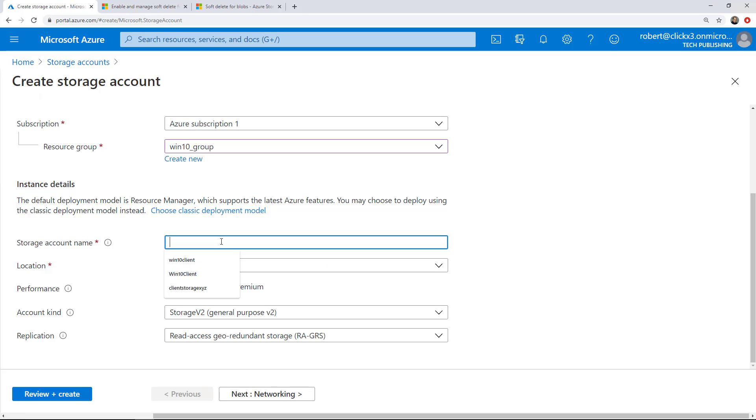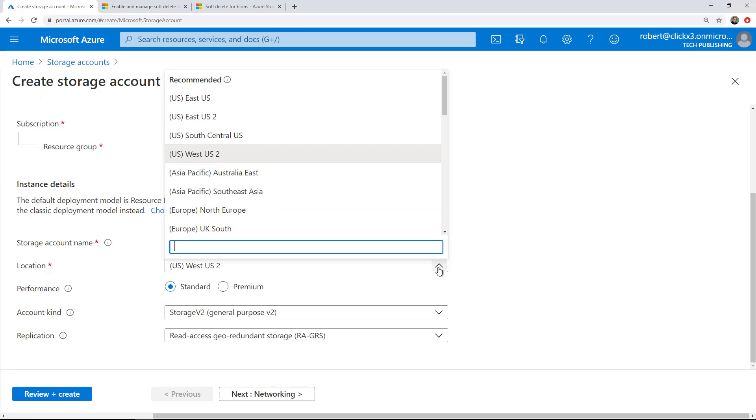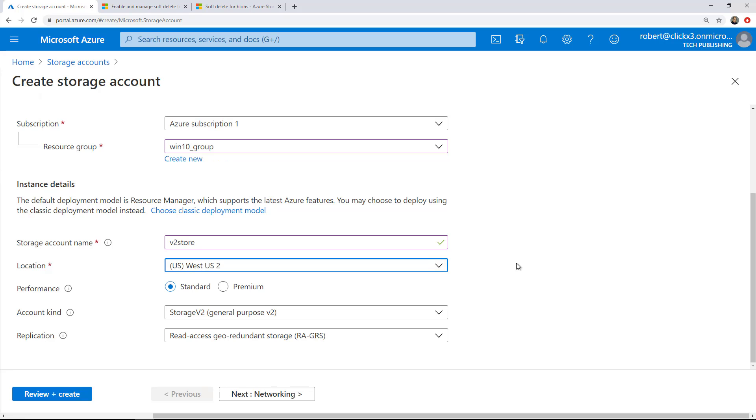For the storage name, I'm going to call this one V2 Store. Can't have any uppercase or spaces or any weird types of characters. Under the location, choose the location closest to you so that way you get the fastest speed. The performance standard is going to be cheaper than premium. Under the account kind, I'm going to leave it as V2 because I want to create a file share.